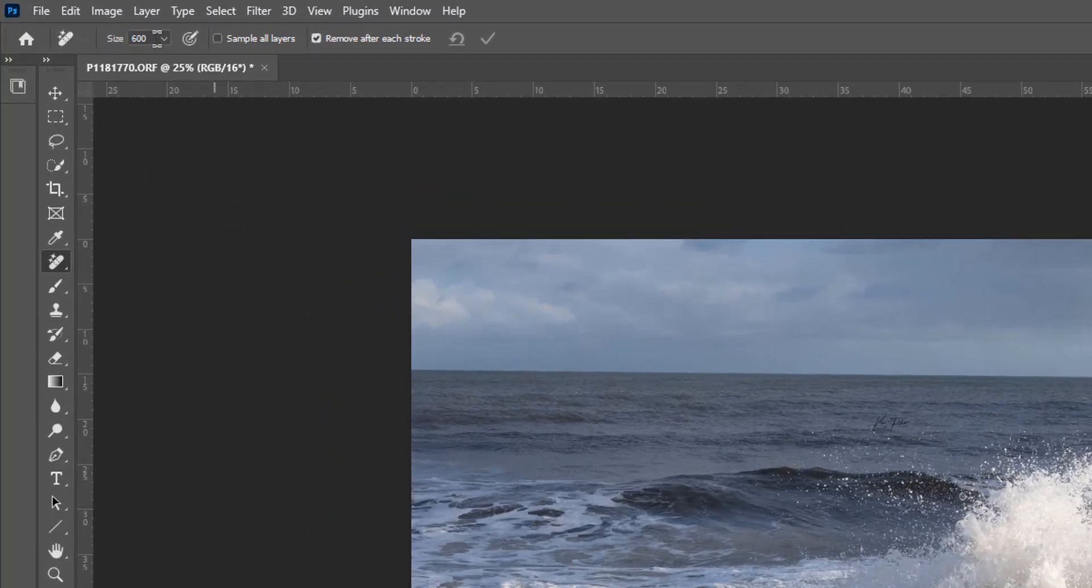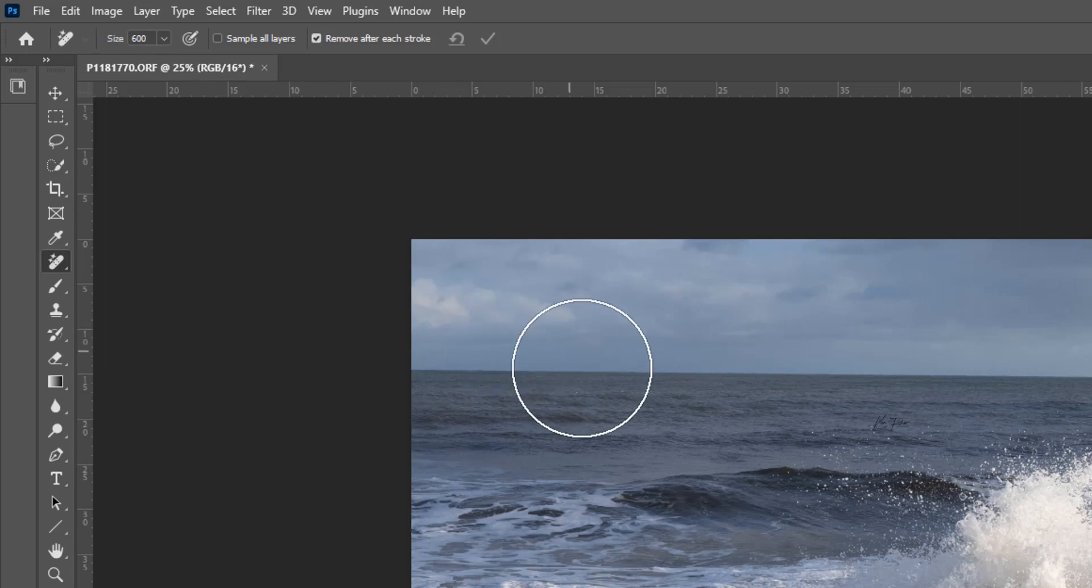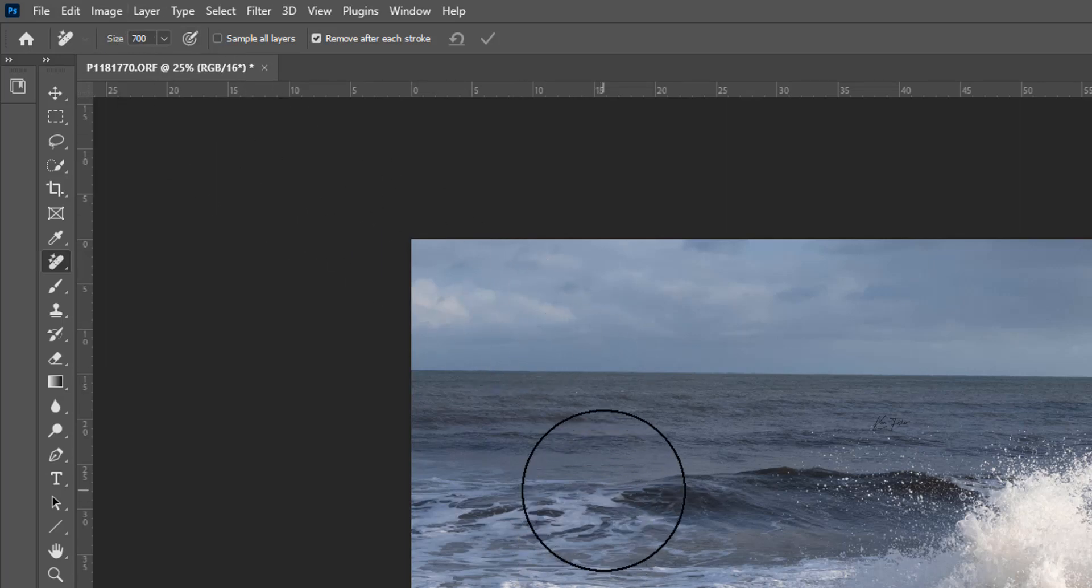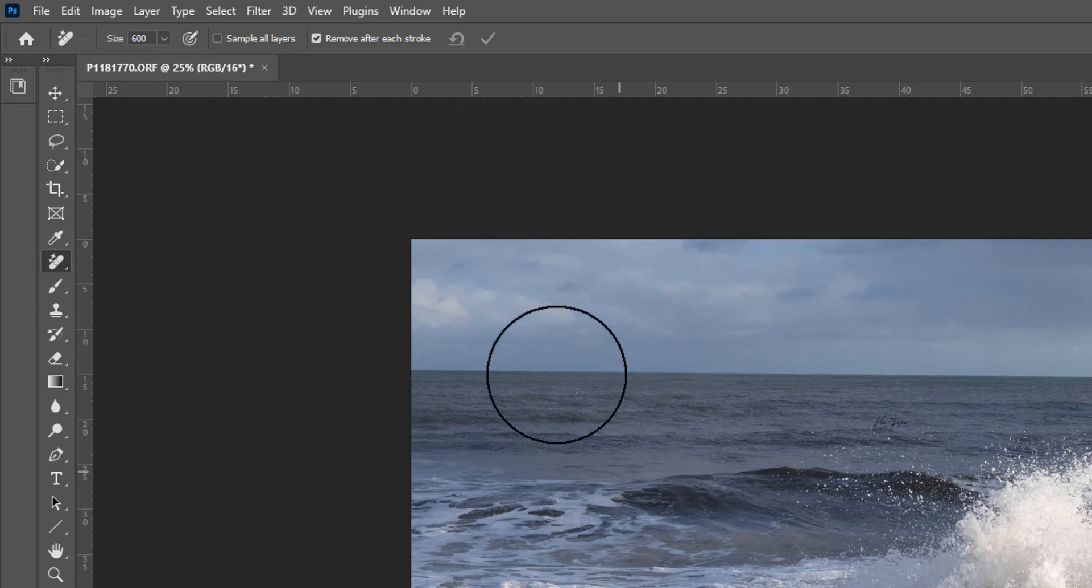We've got the remove tool selected. If we look, we've got the size of the brush in the tool options bar, but we can change that with the square brackets next to the P key. We've got sample all layers and remove after each stroke.